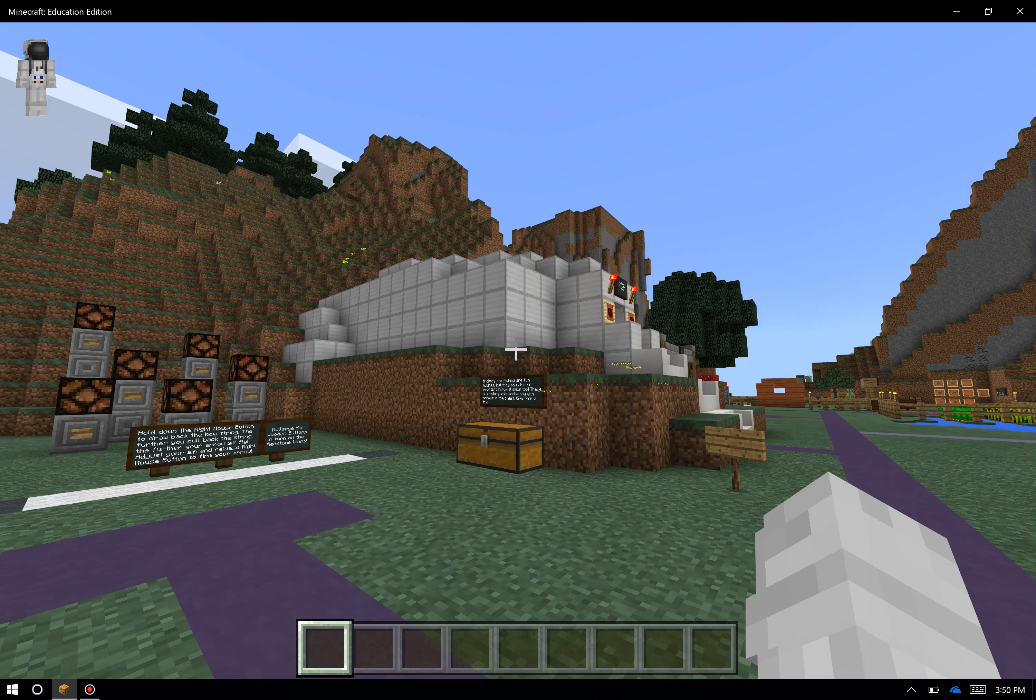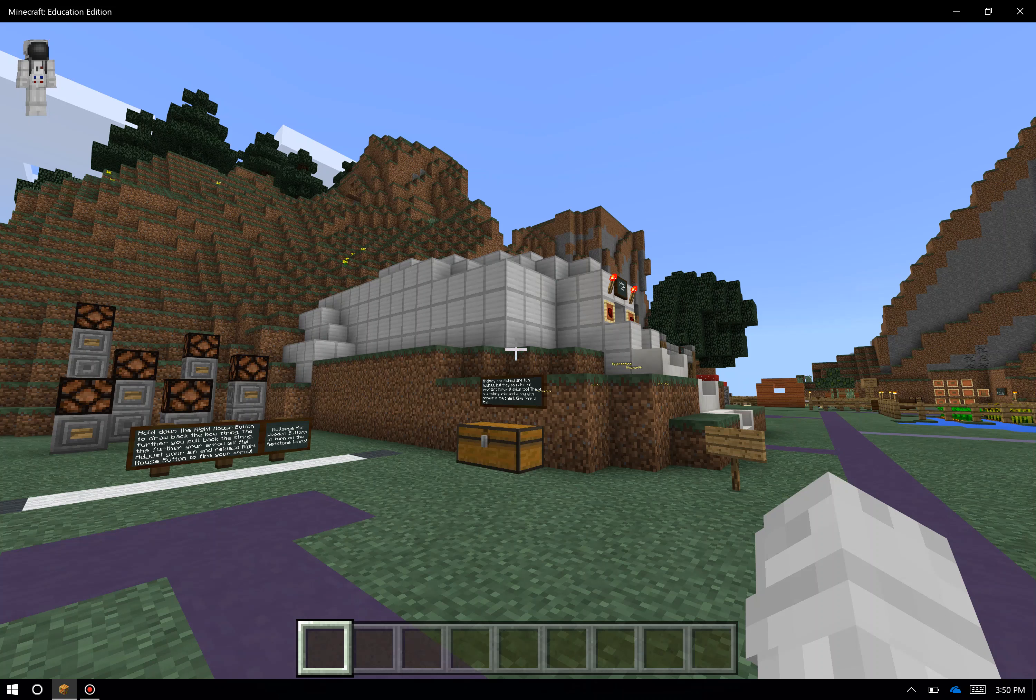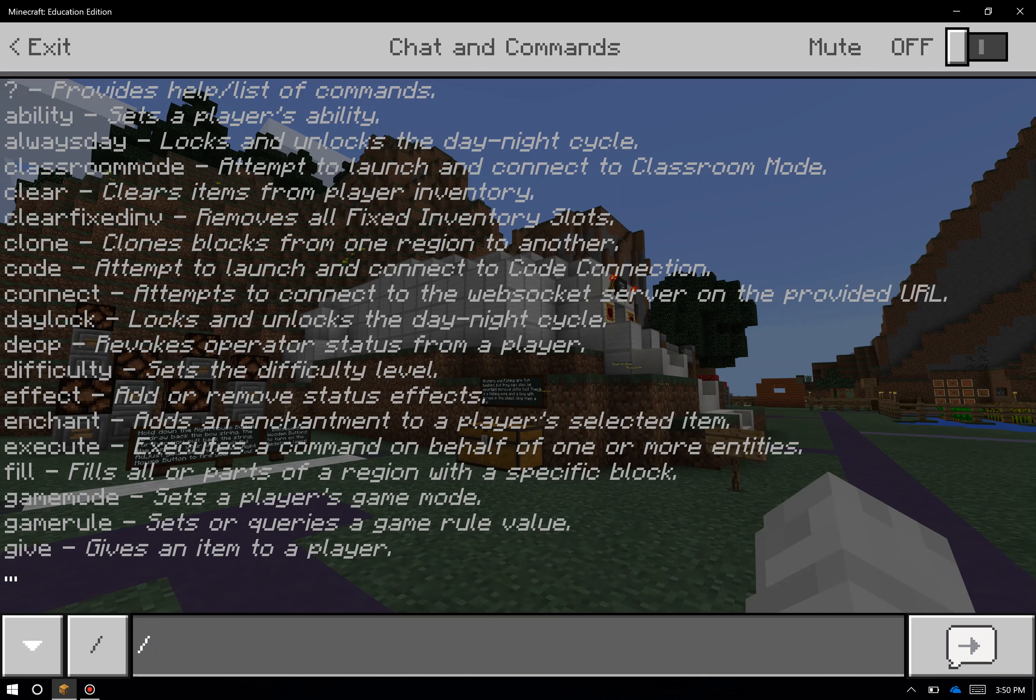Besides having the ability to change settings in a world, in Minecraft Education Edition you also have the ability to use a command line interface which we usually call slash commands. You access this interface by hitting the slash key on your keyboard.